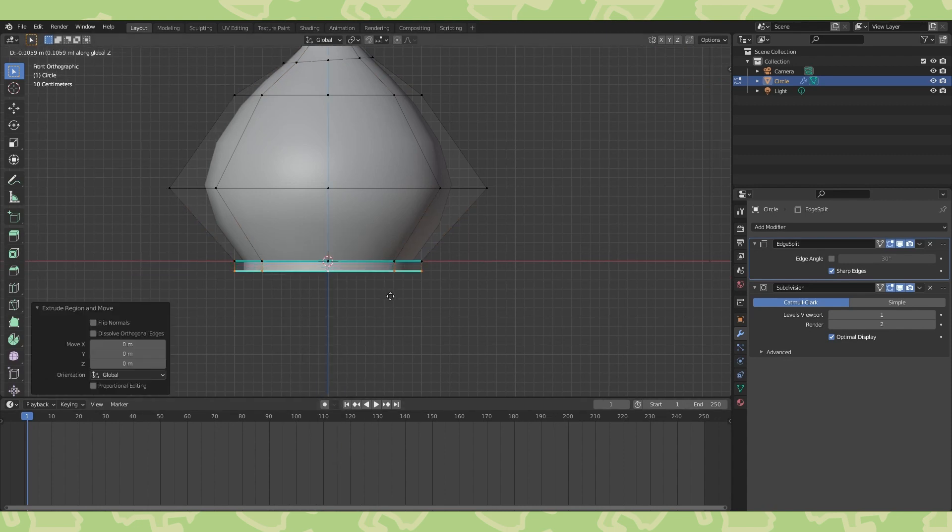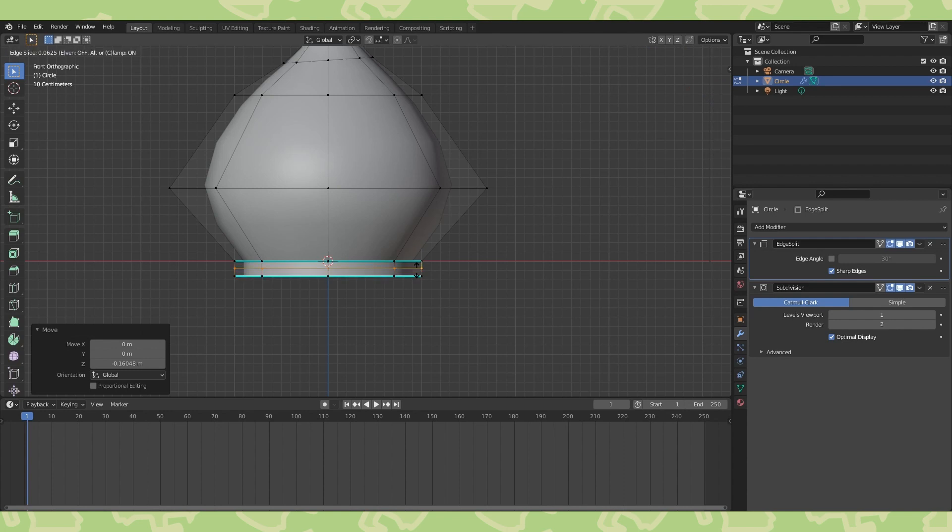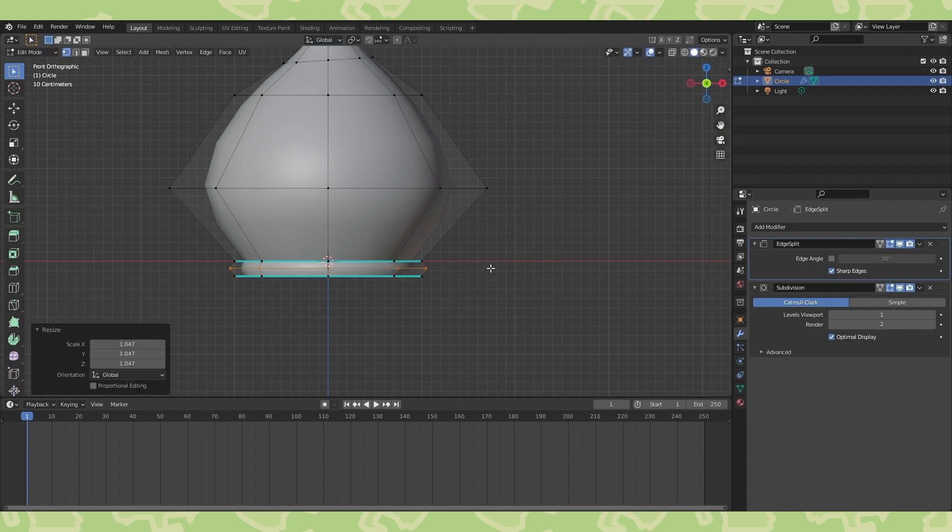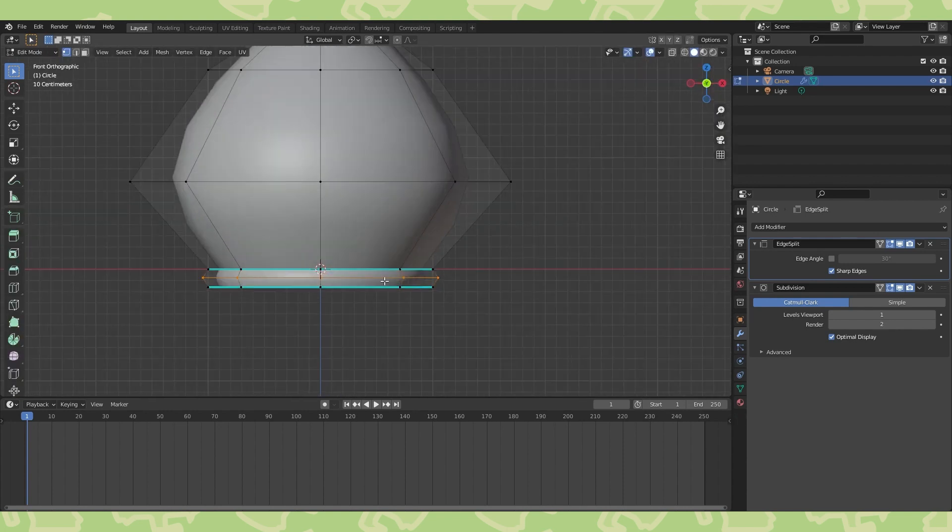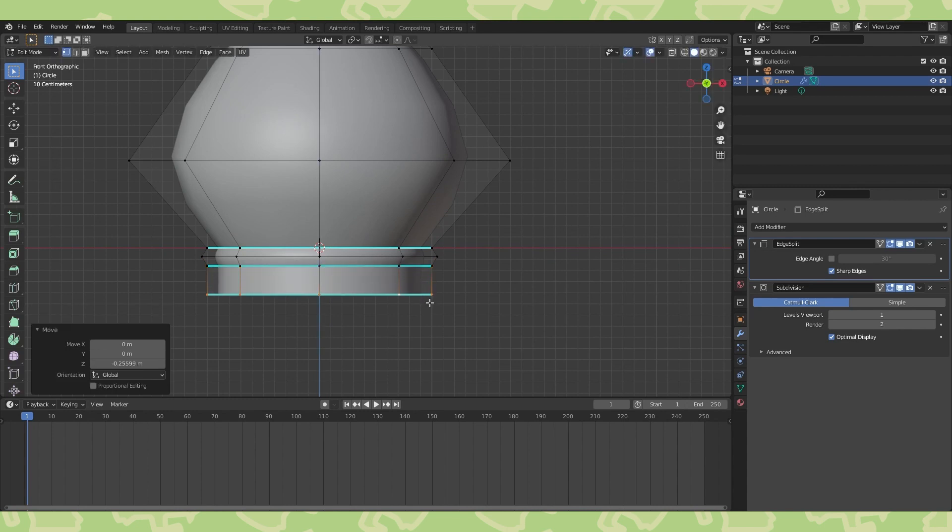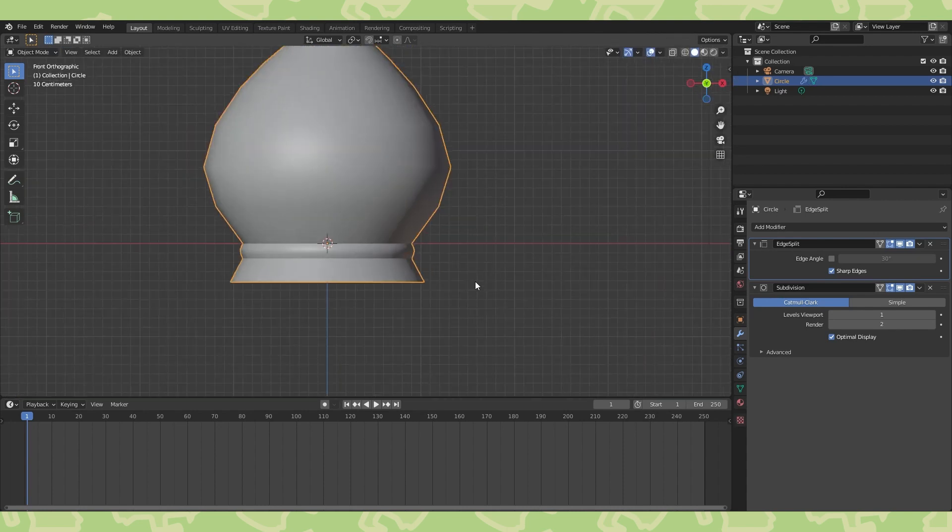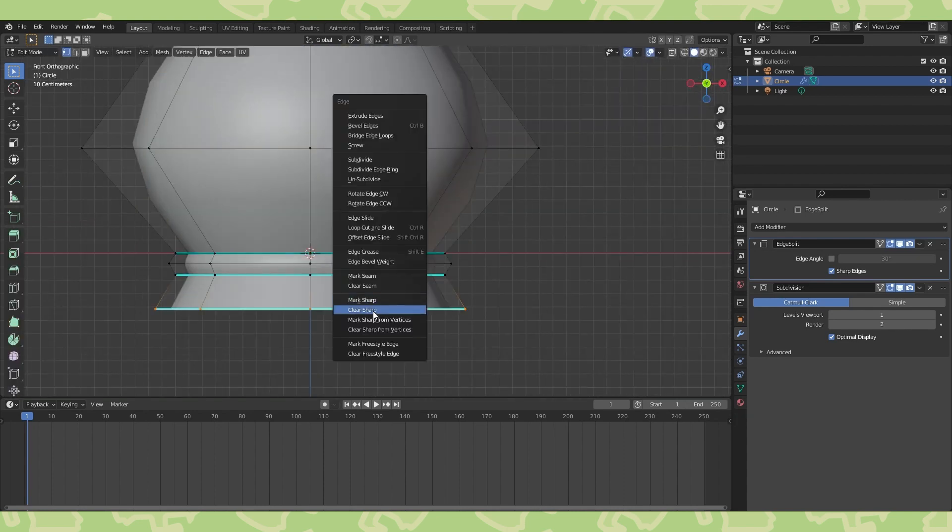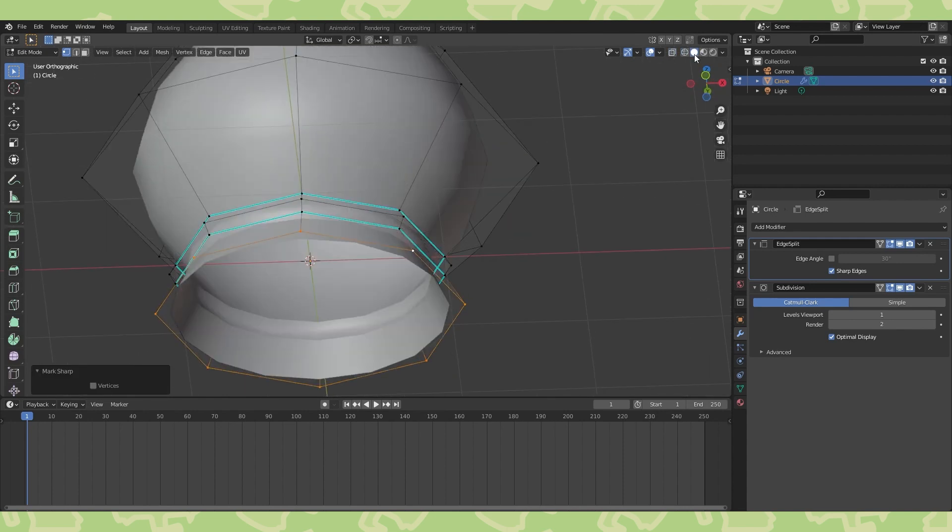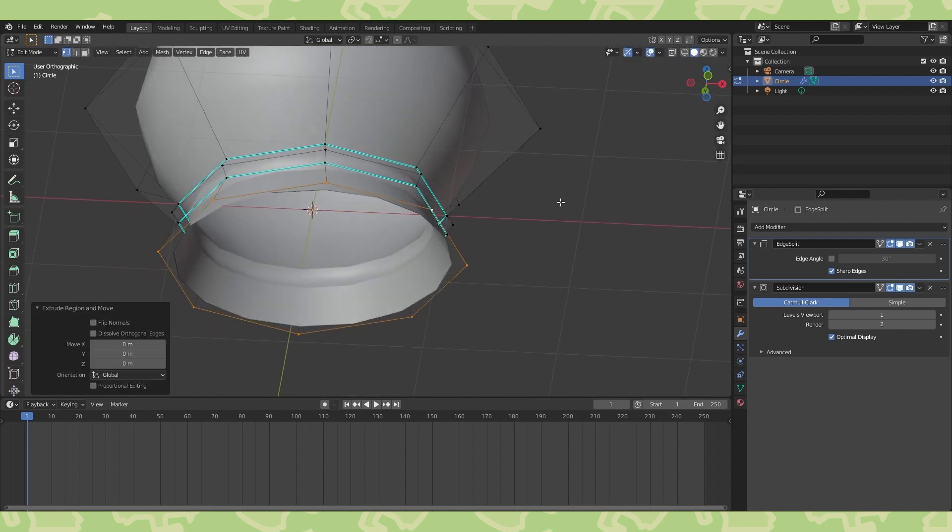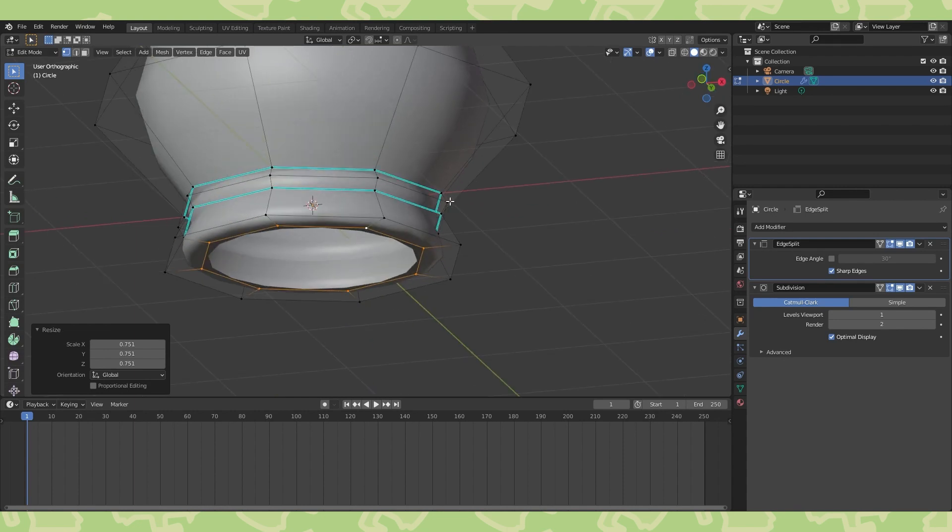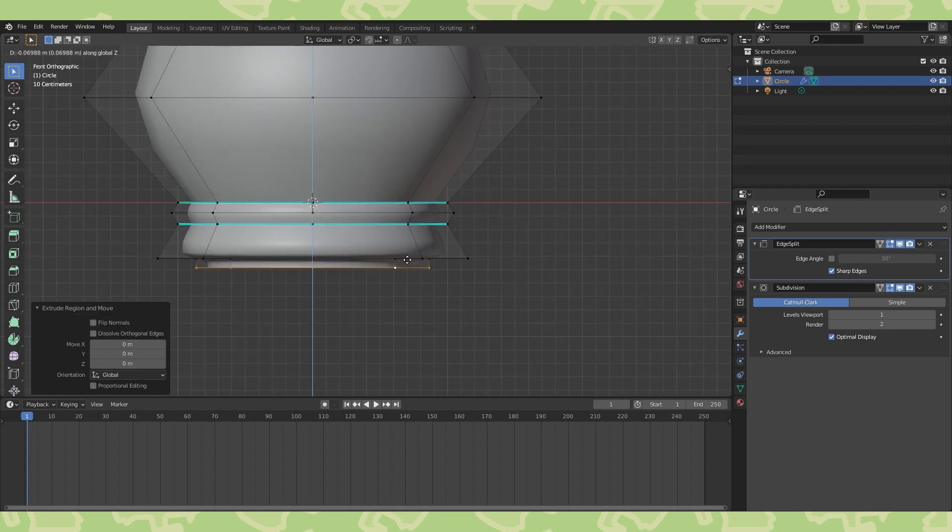Extrude, grab and move down on the Z axis. Put an edge loop down the middle and scale it out slightly. Extrude and scale out this bottom part. Hit control E and clear sharp from this bottom edge loop. Extrude and scale the bottom loop to round the corner and finish off the shape.